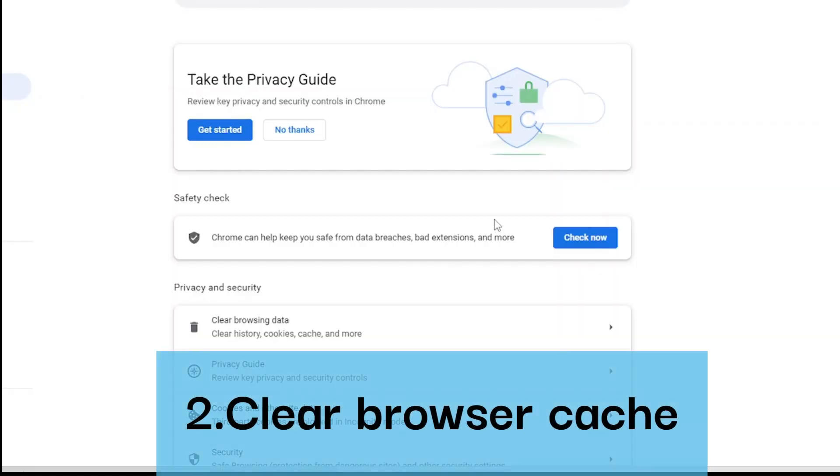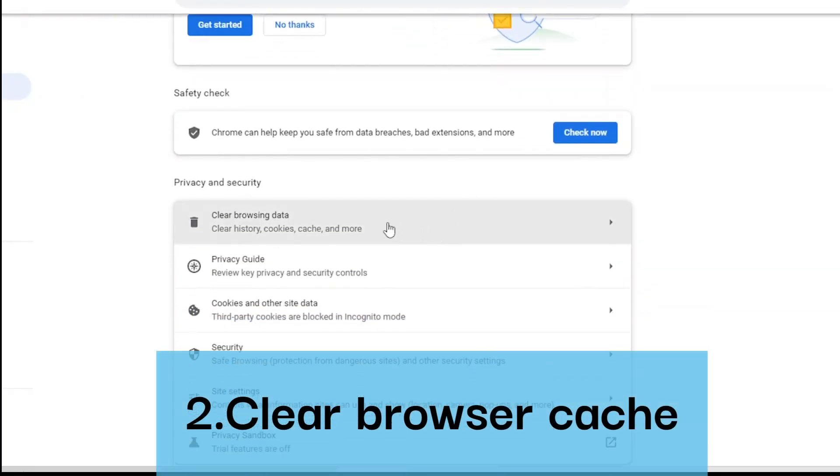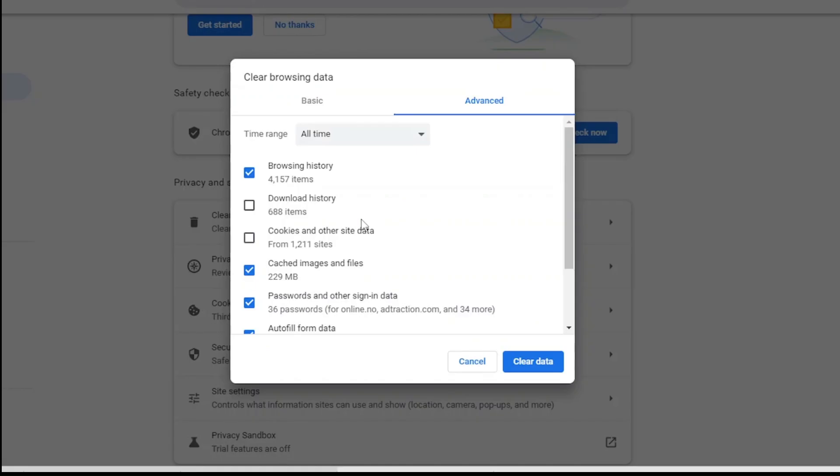Step two: Clear browser cache. Clearing the browser cache may help in resolving the issue. To do this, go to your browser settings and clear the cache and cookies.